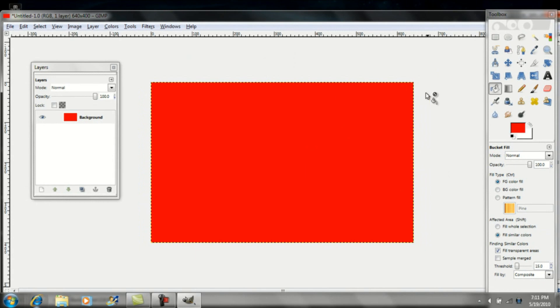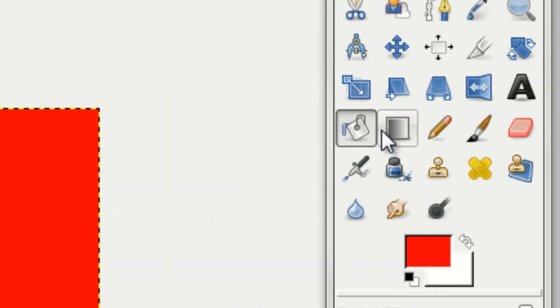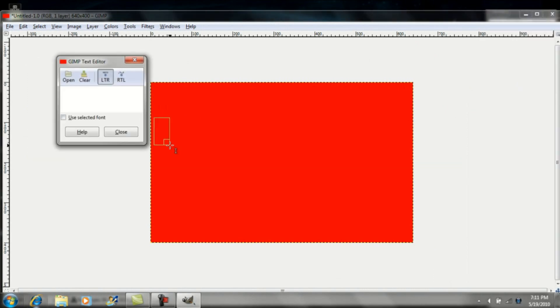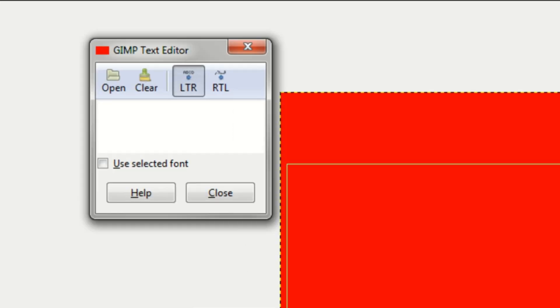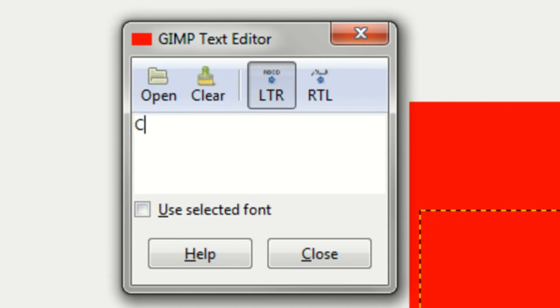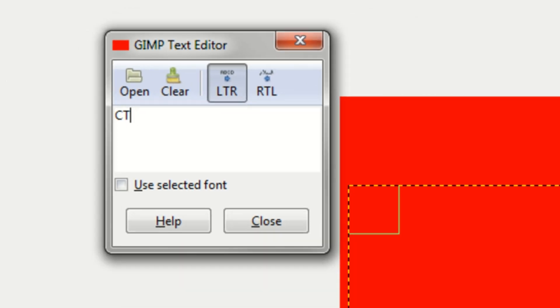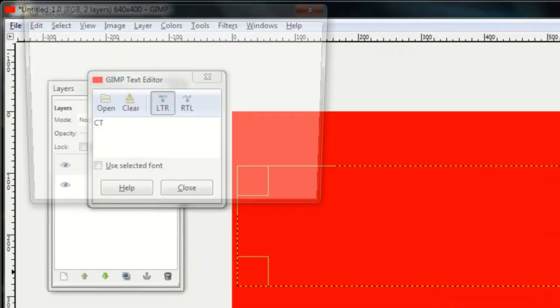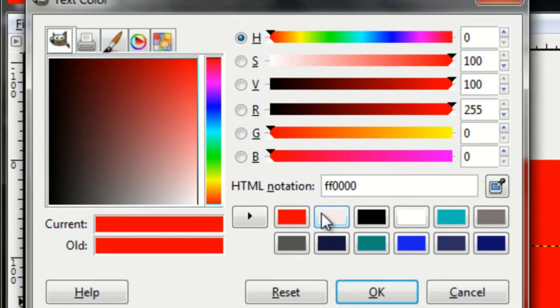Once you've filled in your background, go up to this A right here. This is the Text tool. Draw a big rectangle so you can type in your text. I'll just type in CT. You probably can't see it, so I'll change the color to white.